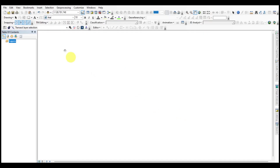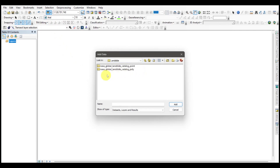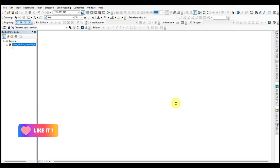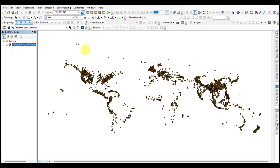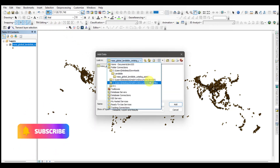After downloading the shapefiles, unzip the folder and load the point shapefiles in GIS software. I am adding world shapefiles for better understanding.